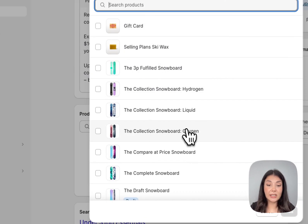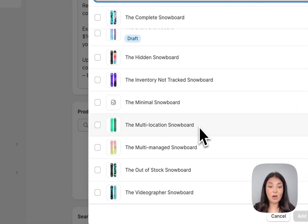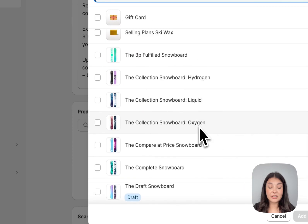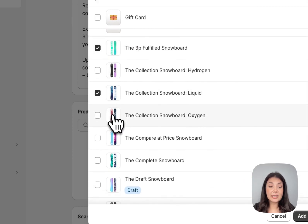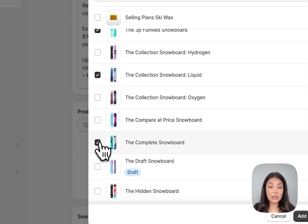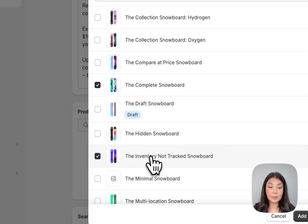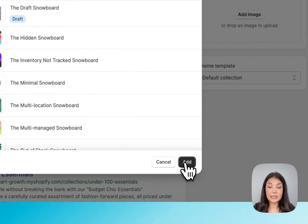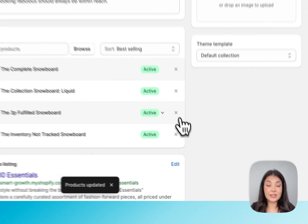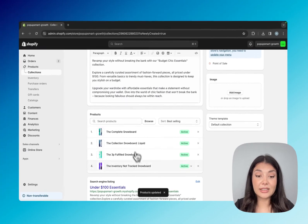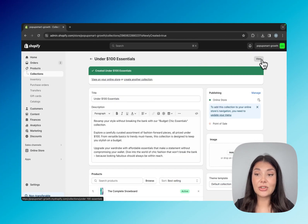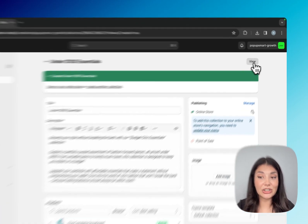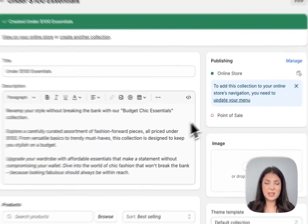When I click on the browse button, I can see all my products. So here I can choose the products that I want to include in the collection manually, and then I'll just click add. Here are the products that are in my collection. You can also click view to see how your collection looks.